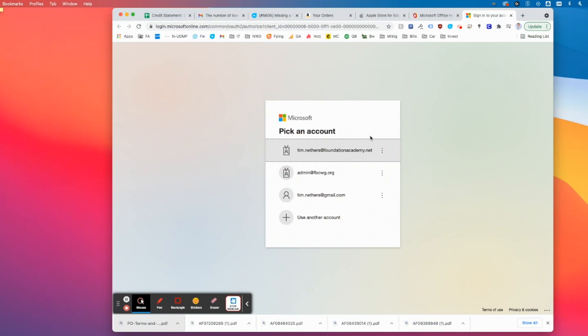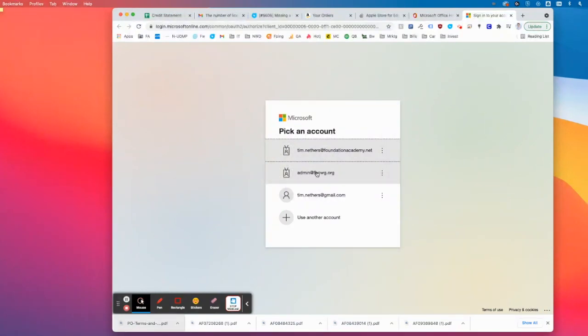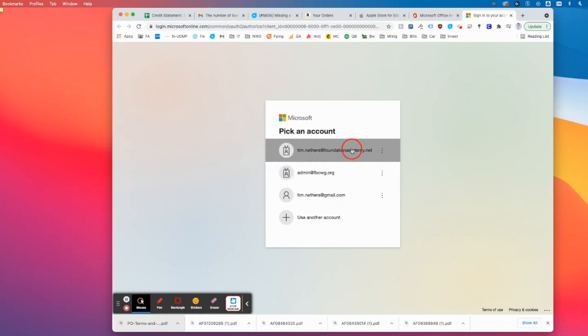So you are going to be forced to sign in. Mine loves to not let me sign in with the appropriate user. If that happens to you, for example, sometimes I click this account and it actually takes me to this login. Sign in with an incognito tab. So go File, New Incognito Window, and that should take care of it.